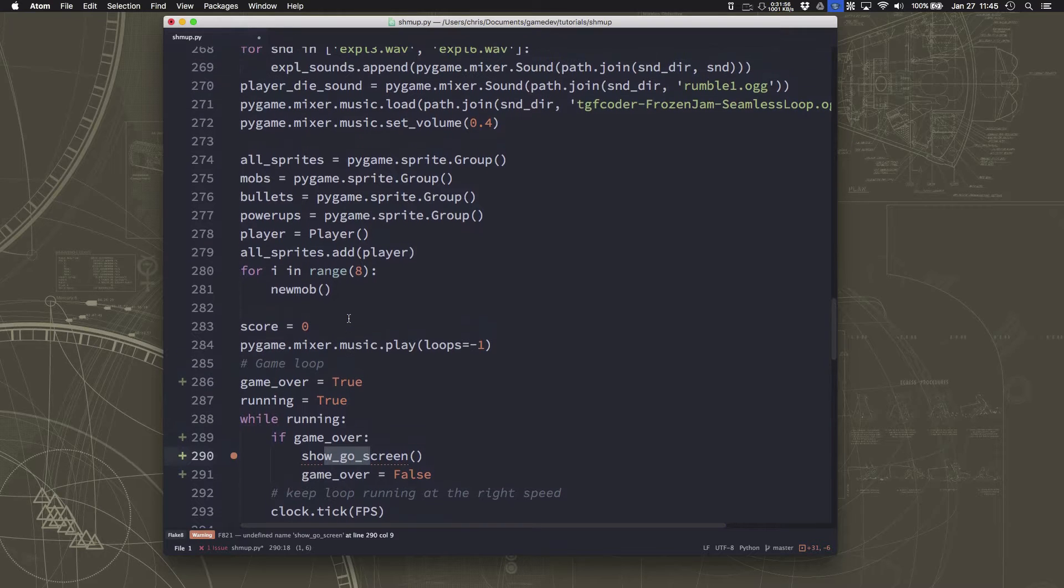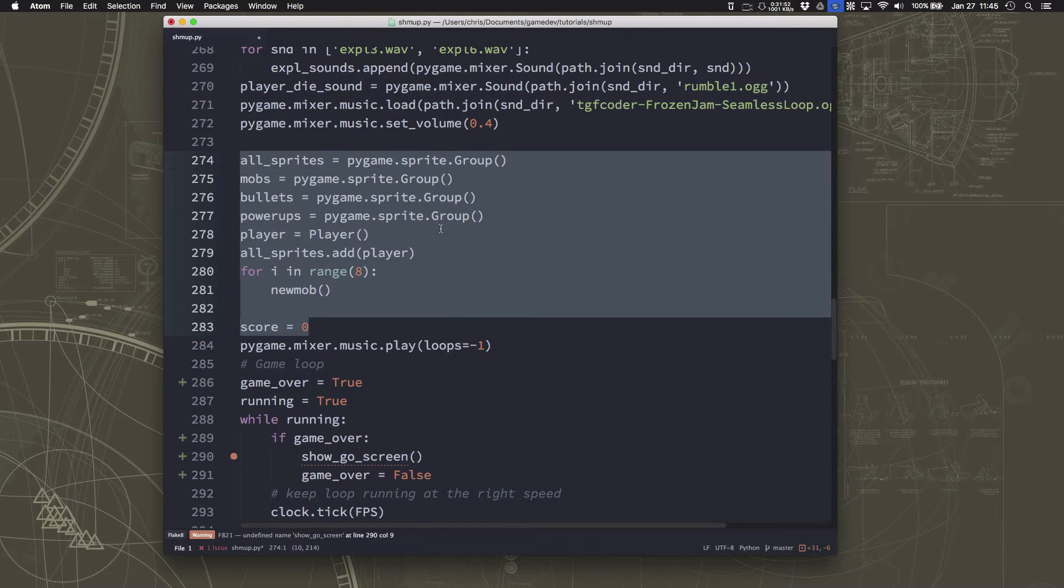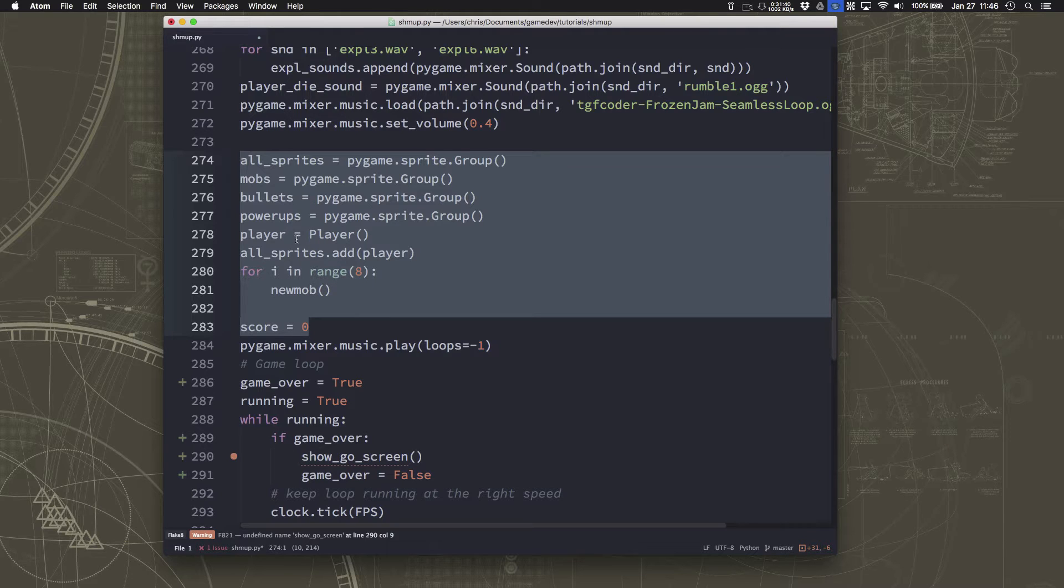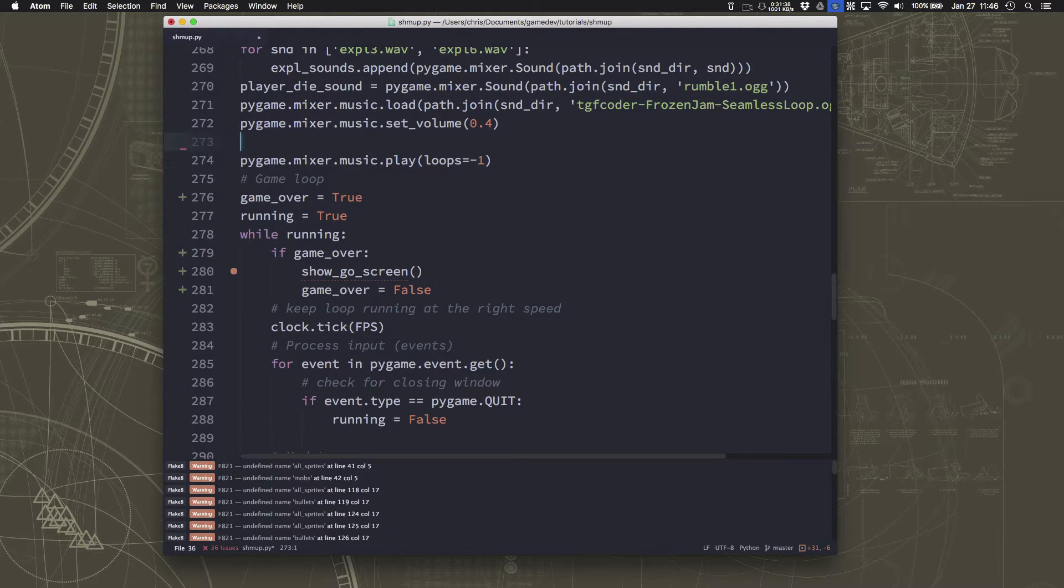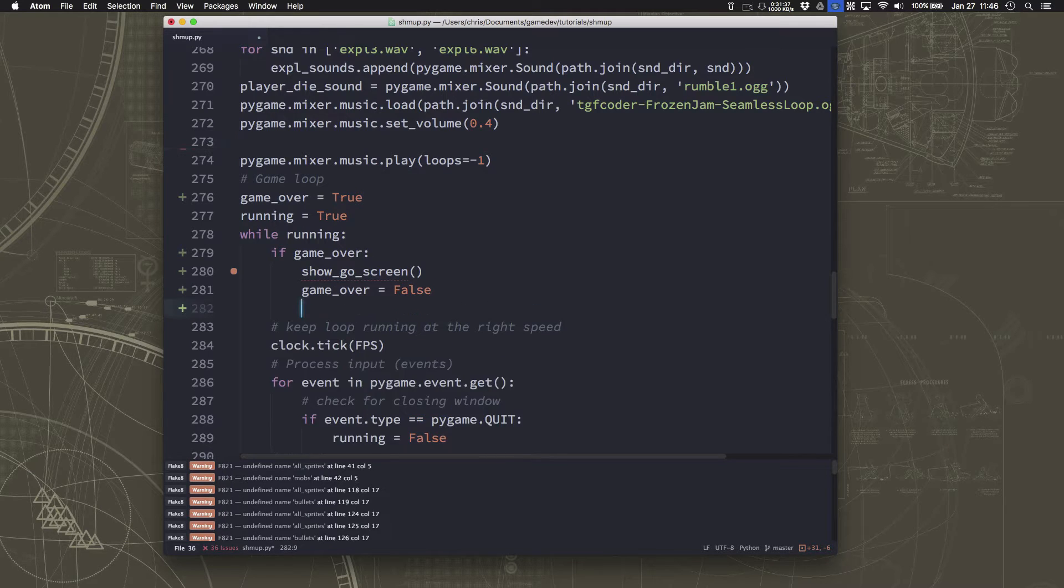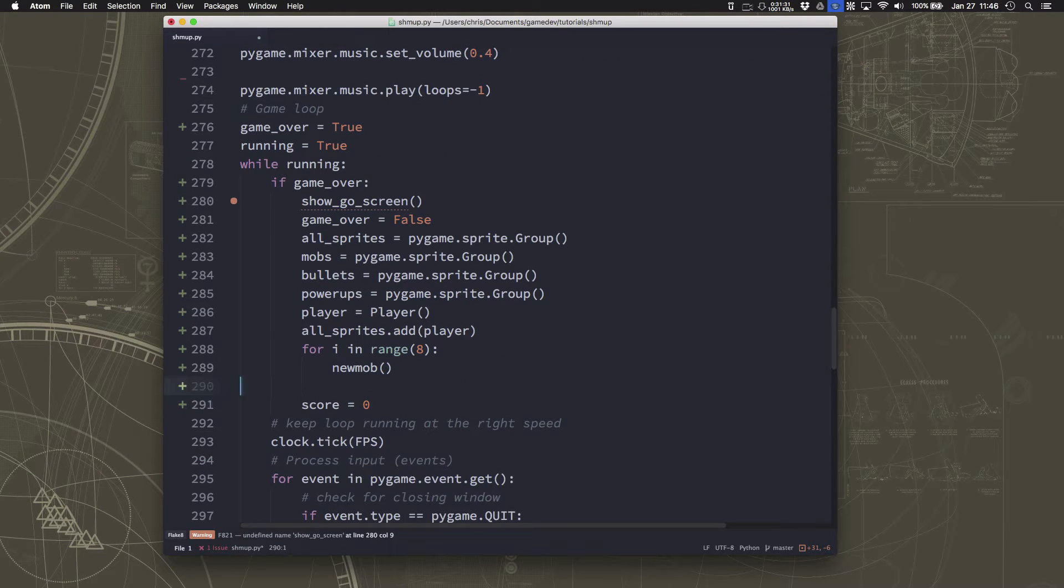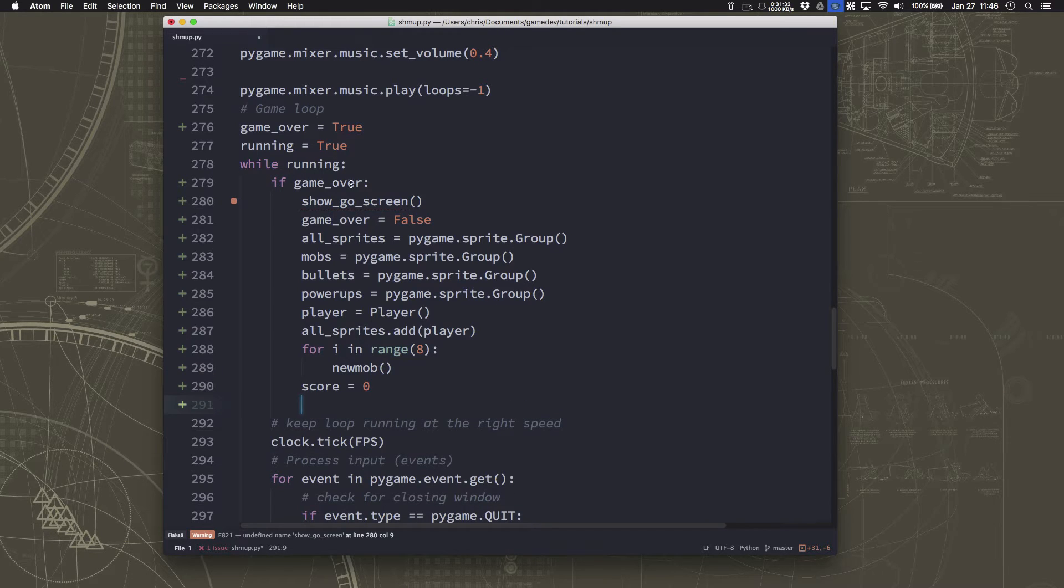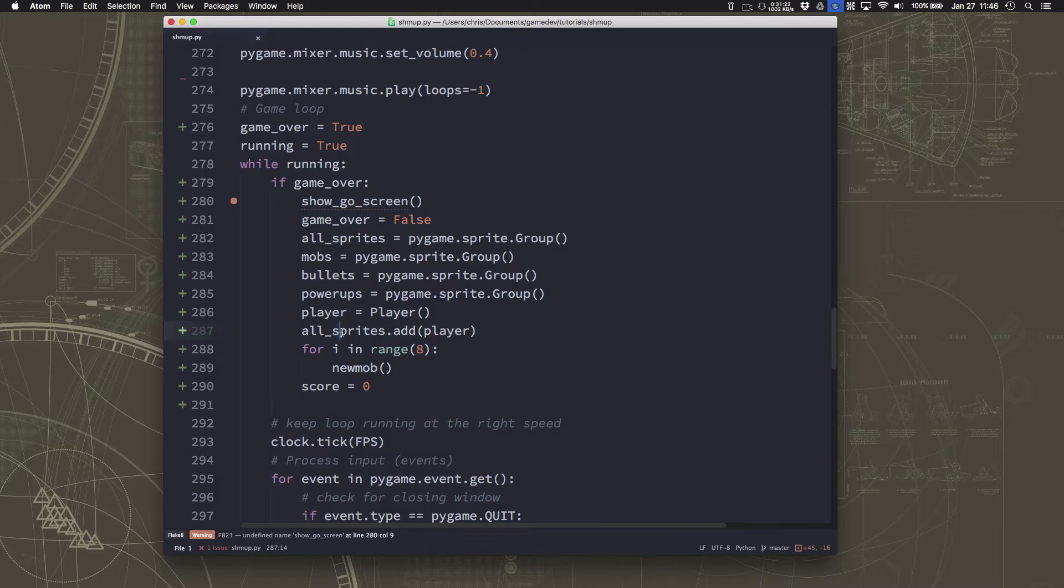That's basically all of this stuff from here to there. So setting up the empty groups for all our different types of sprites, spawning the player and spawning the starting mobs and setting the score to zero are all the things that we do when we start a new game. So what I'm going to do is I'm going to cut that and I'm going to paste it right here. So when we come back from the game over screen, we're going to do all of these things that start a new game.